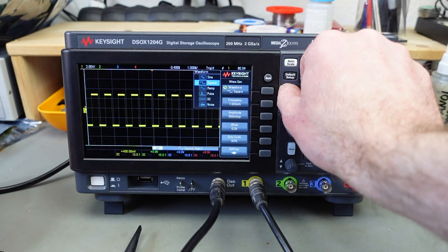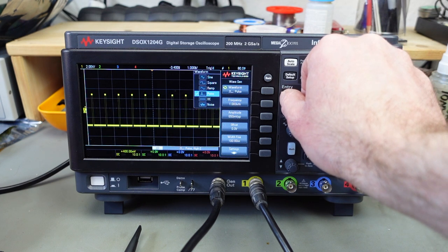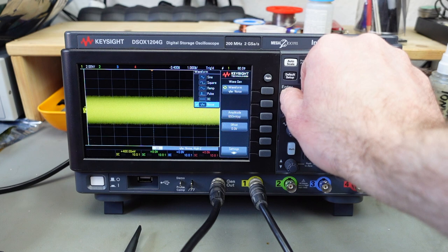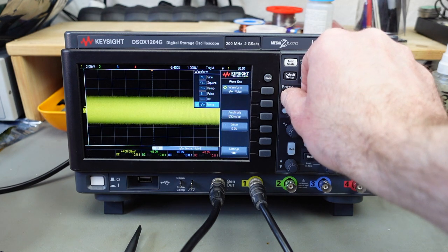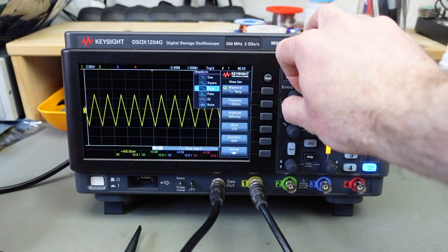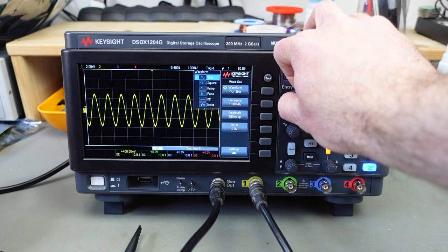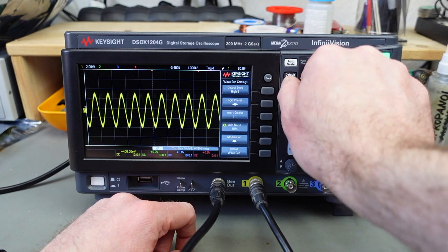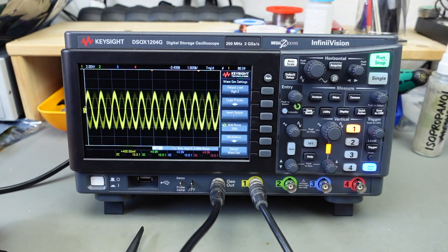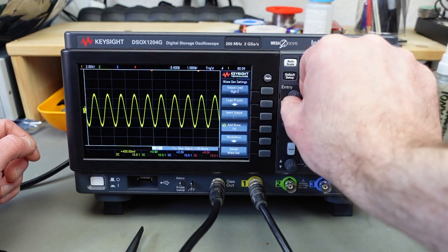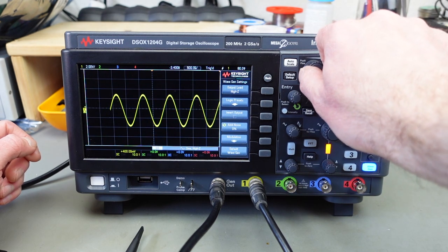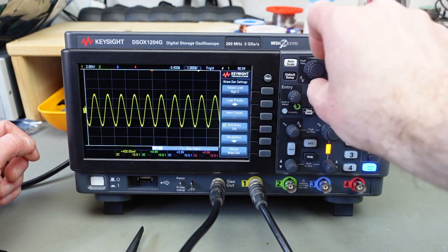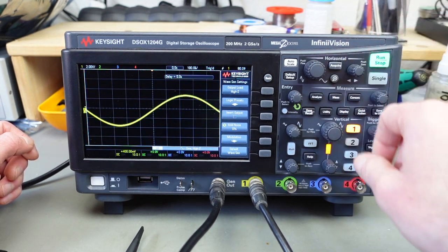It can do square waves of course. The ramps which is a triangle wave. We have pulses. We can change everything. It can generate a DC signal as well. And it can generate a noise signal. So this is going to be very useful for a lot of use cases actually. We can add noise to the signal. That's pretty neat. It's simulating noise too. And you can see the signal is pretty clean.